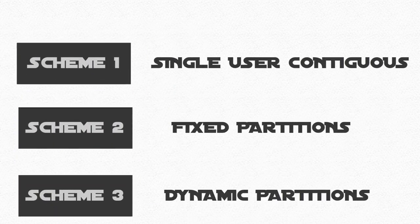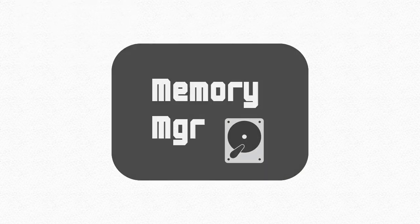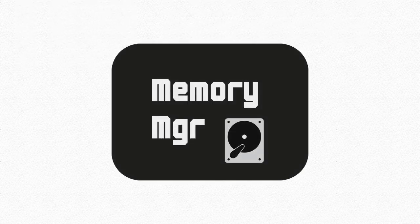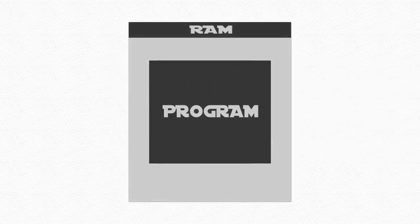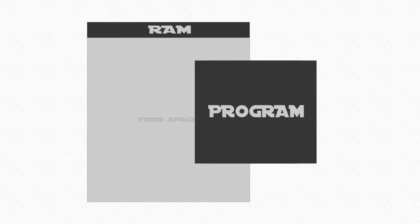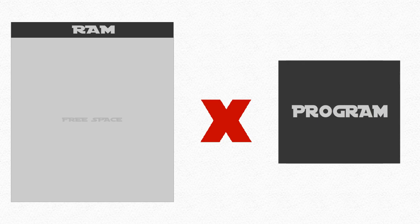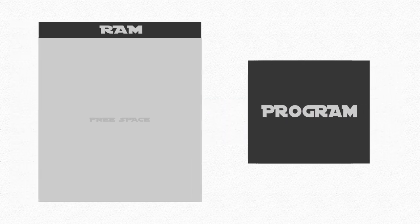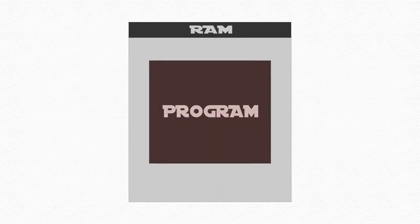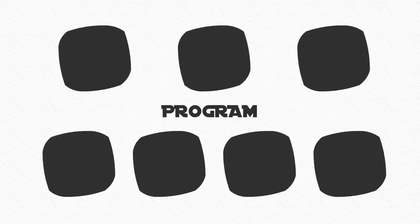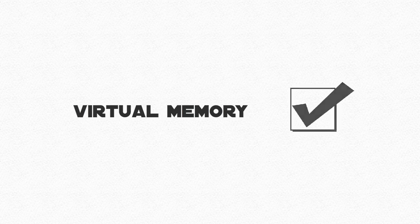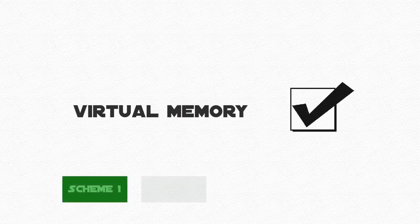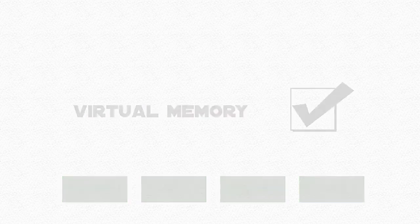So looking at these simple allocation schemes, we can see there are still problems. Each one required the memory manager to store the entire program in the main memory at contiguous locations. We need to find a way to avoid having to keep the whole program in memory to run, and the restriction of storing the programs contiguously. What if we could divide the jobs into separate, smaller chunks? We can.